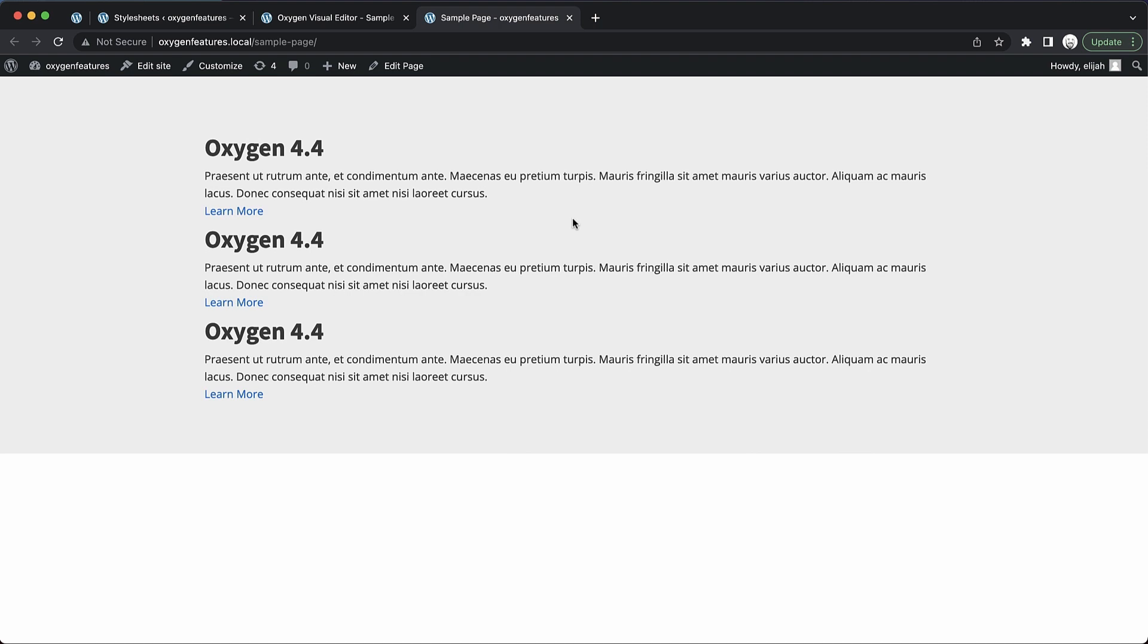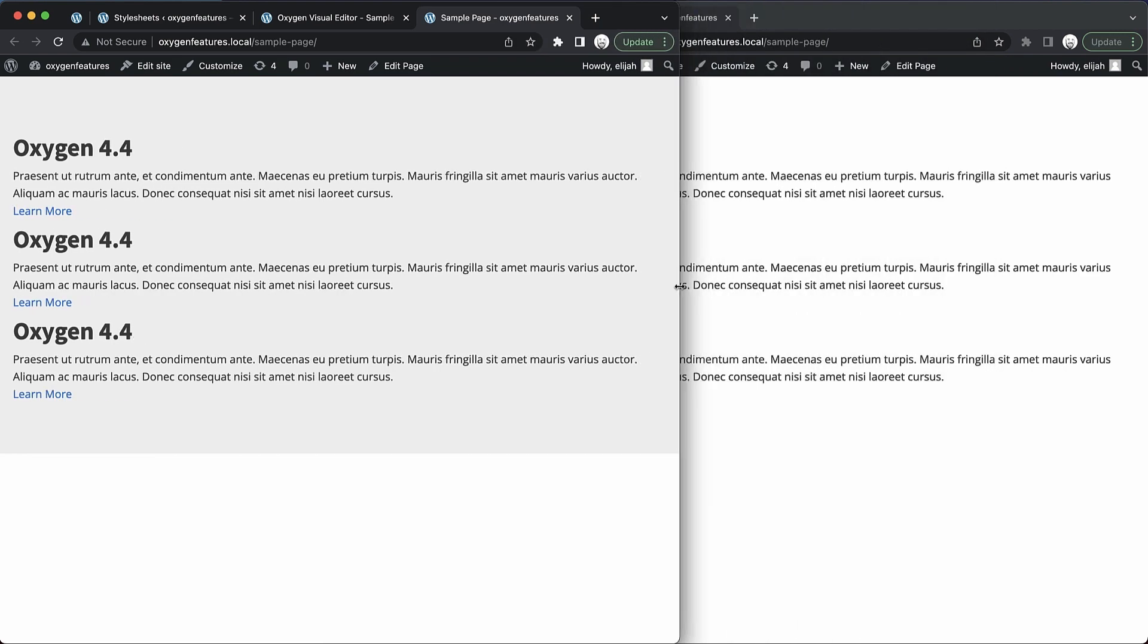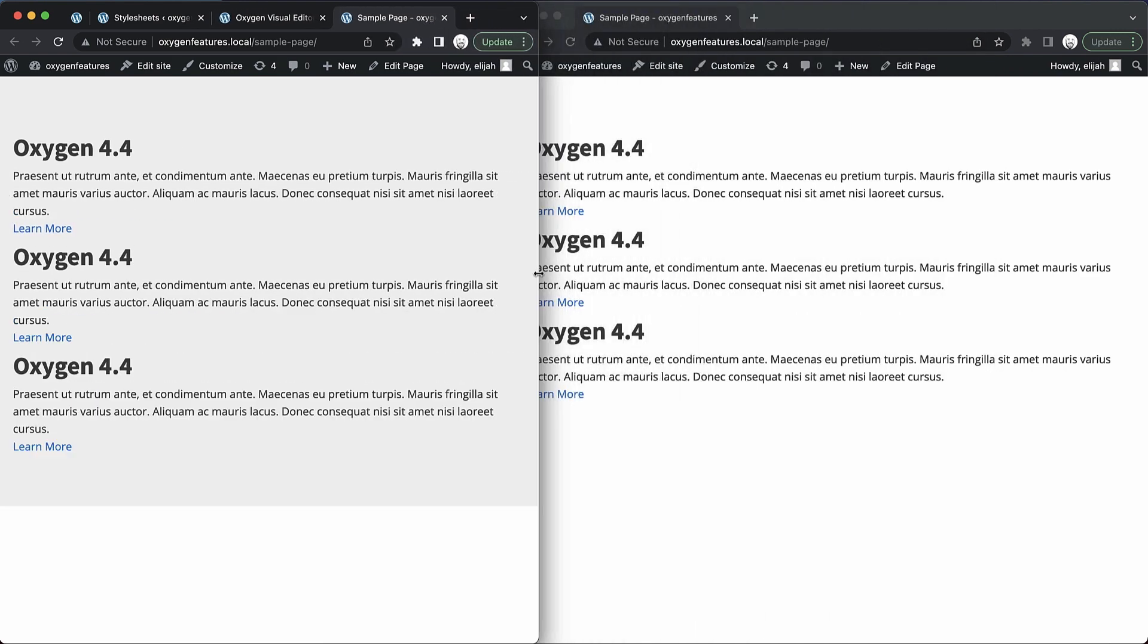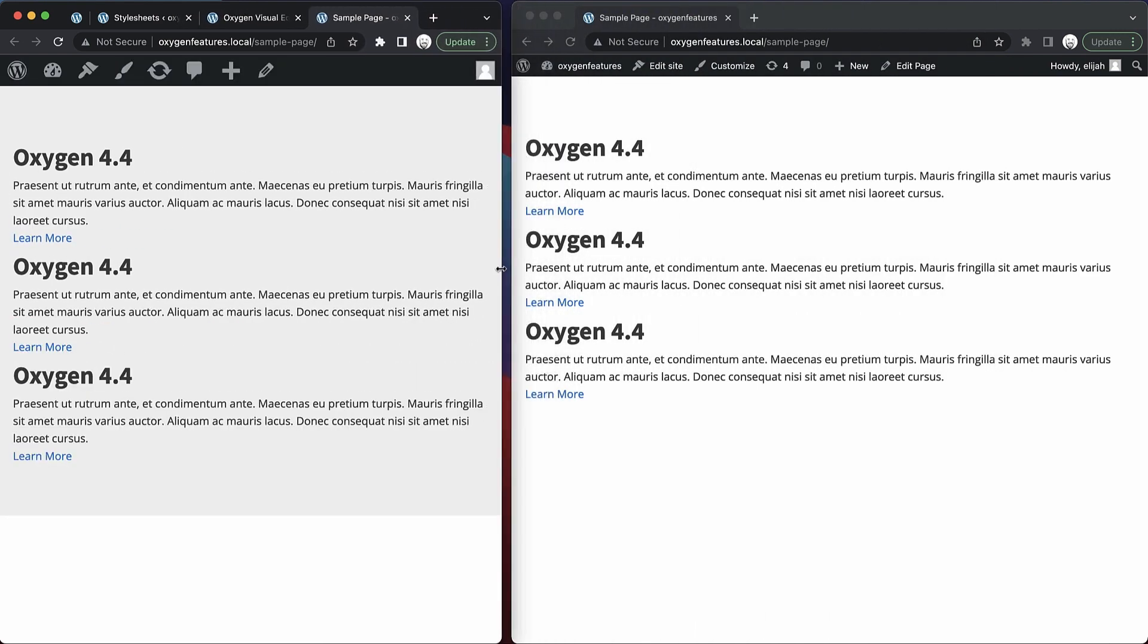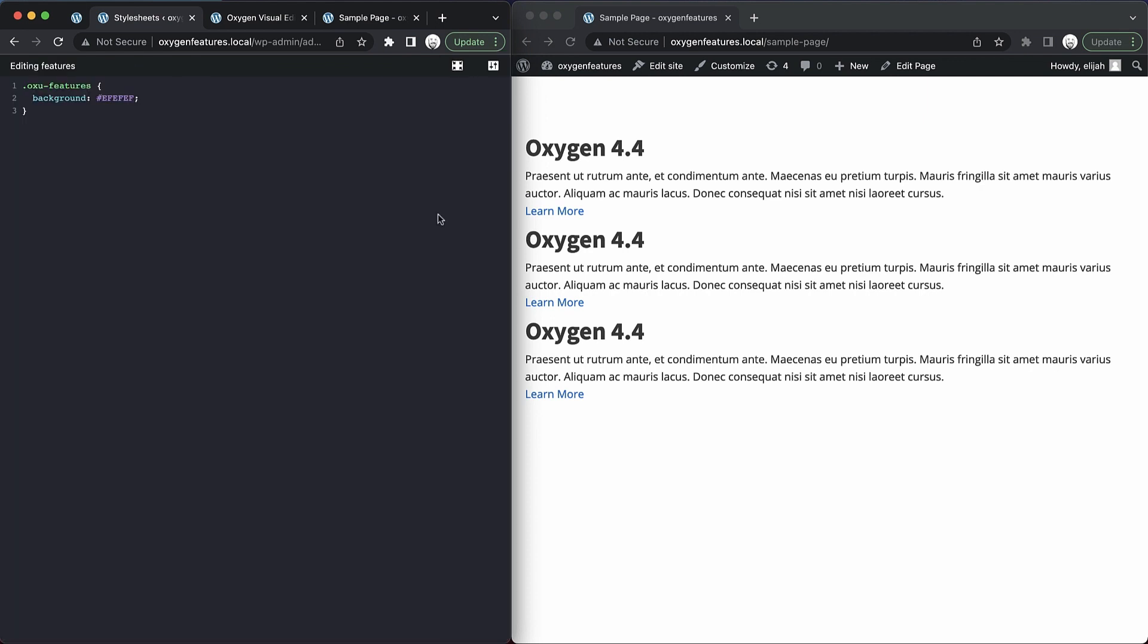But that workflow is just a little bit slow. So let's try something different here. Let's pull this over so that we have two browser windows up. And let's jump back over to stylesheets. And what we'll do is click our full screen icon here which is going to expand our code editor to take up the entire left window.